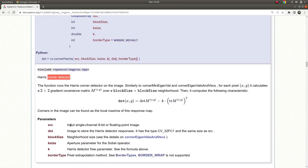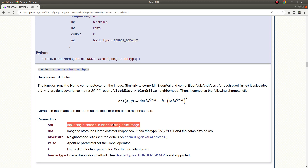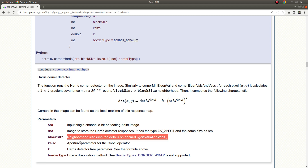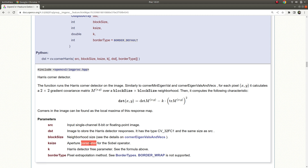This function is very simple. We are giving as input just a single channel image — 8-bit or float type. The destination image is going to be a 32-bit float type single channel image as output. You can learn more about mat types from an older video. Block size is just the neighborhood size which the detector function is checking for corners, and the aperture parameter — just like in the Sobel operator video we already learned — defines the kernel size.